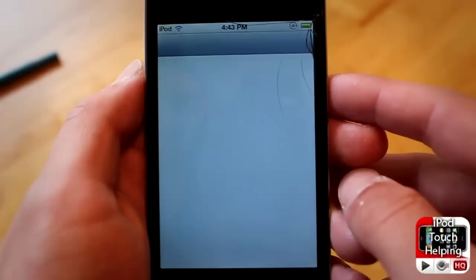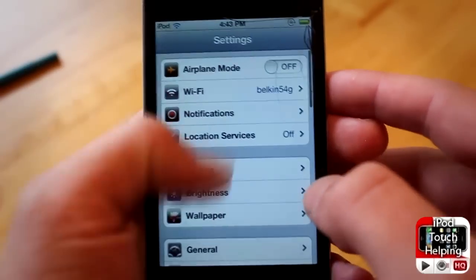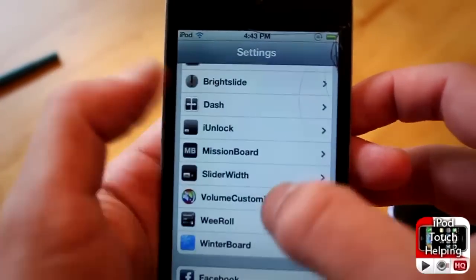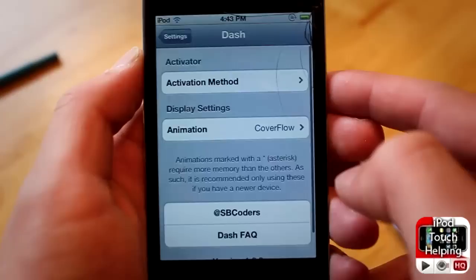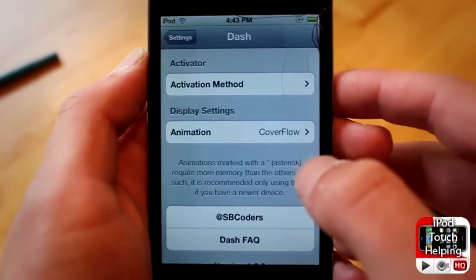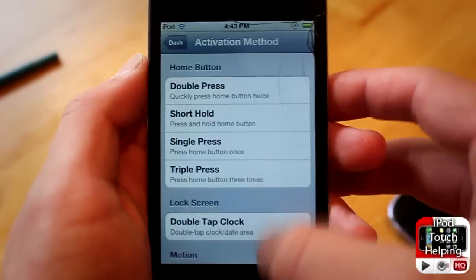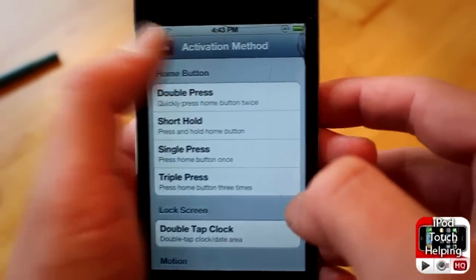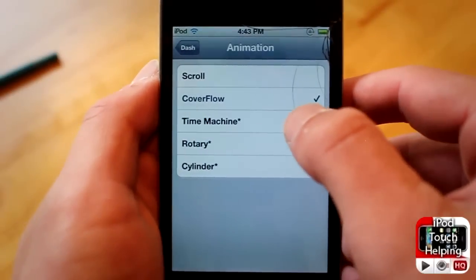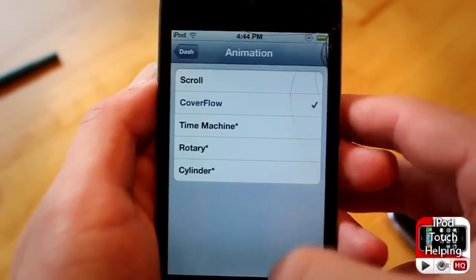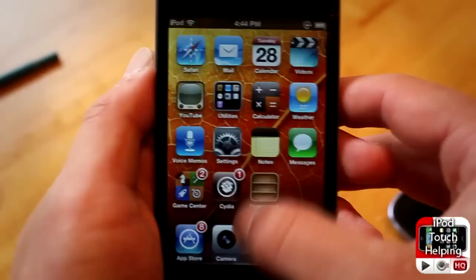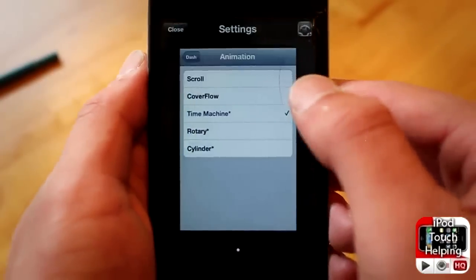Go into Settings and you'll notice we've got Dash. From here you can choose your activation method - slide from the bottom - and then choose your animation. I'm going to click on the time machine one because I've never actually seen it and I want to try it out.